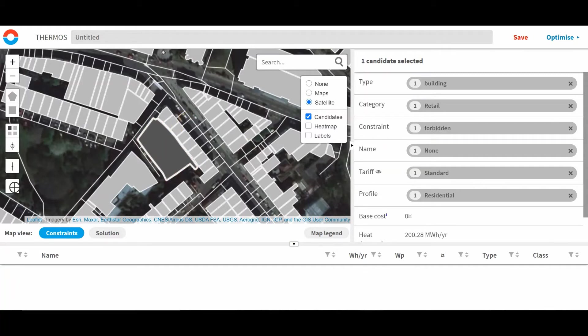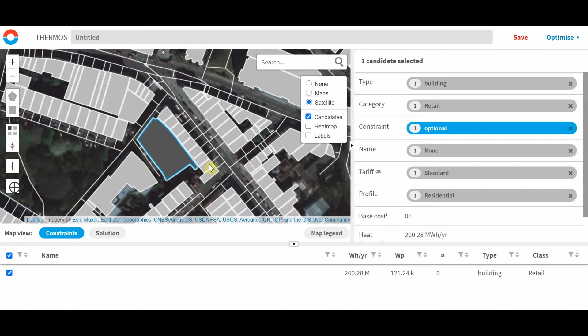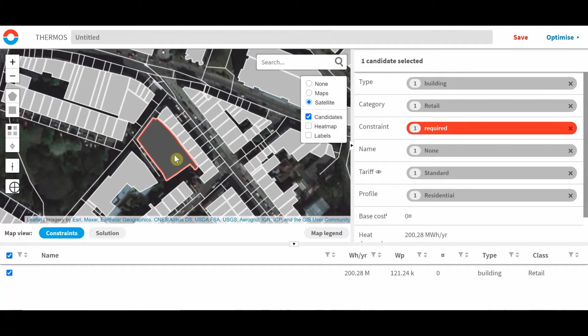Optional elements create a decision for the optimizer. Should they be in or out of the solution? Conversely, required or forbidden elements represent a constraint on the optimizer. The solution must include or exclude them respectively, so there is no decision for the optimizer to make.